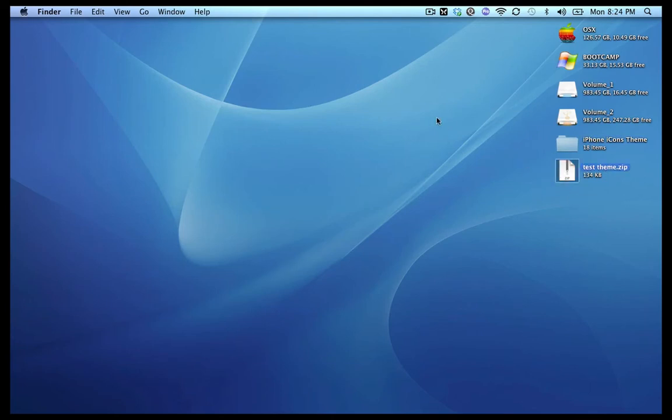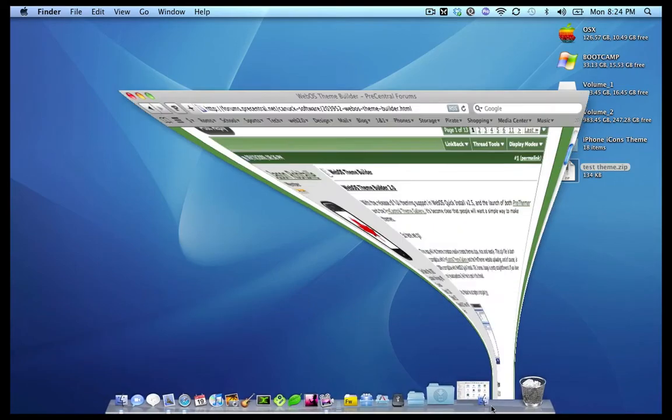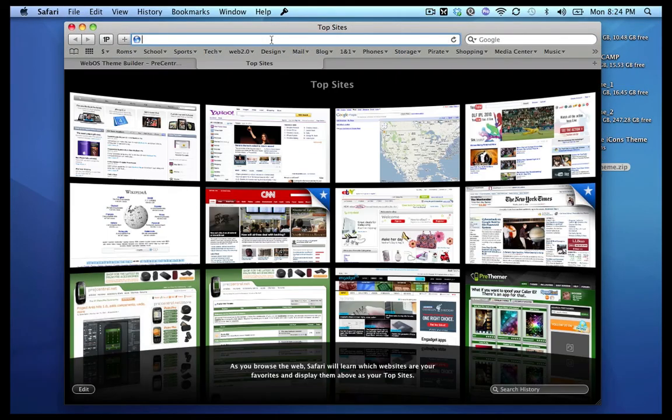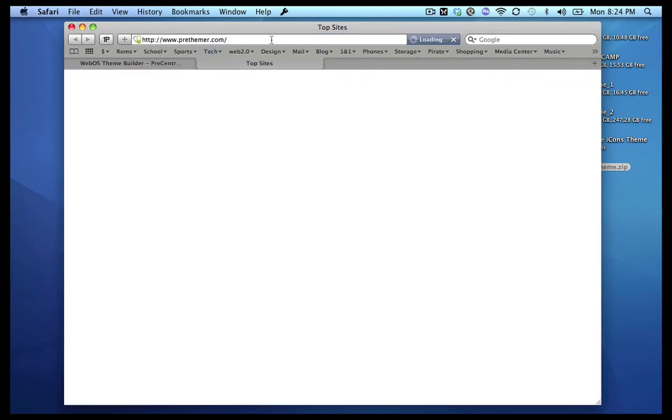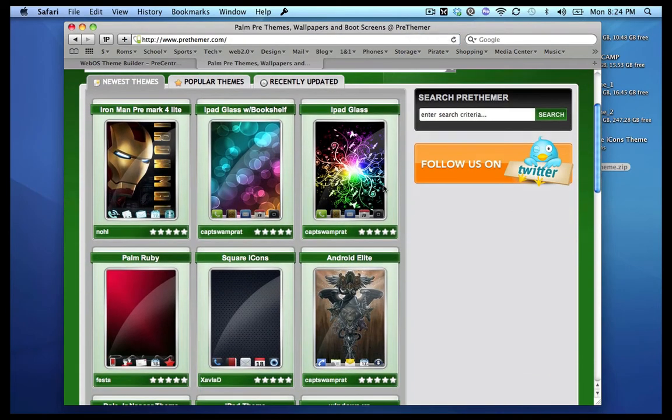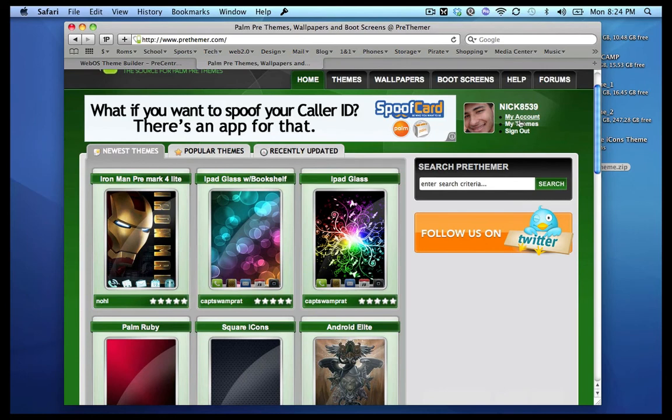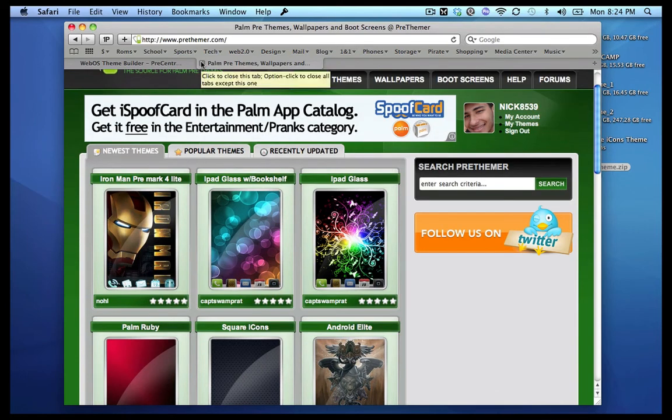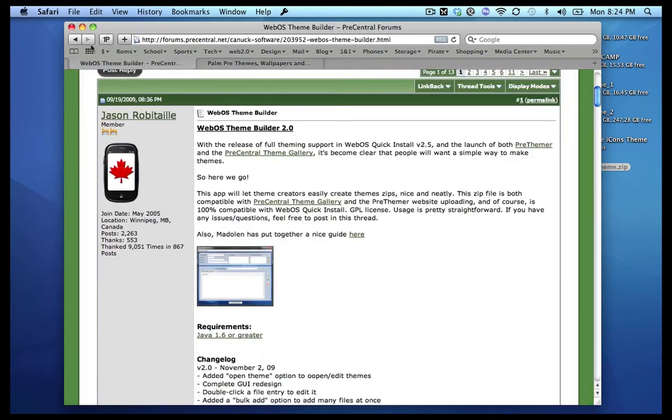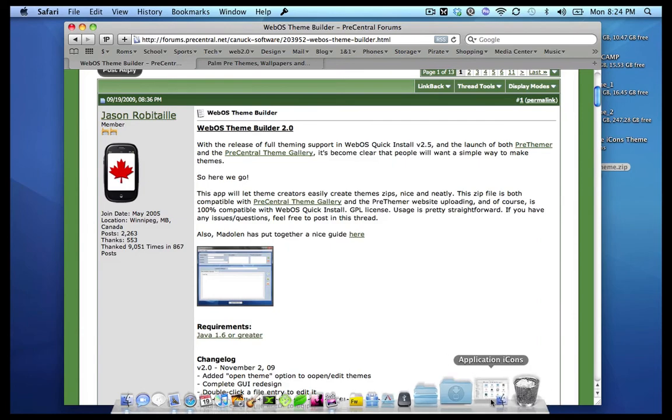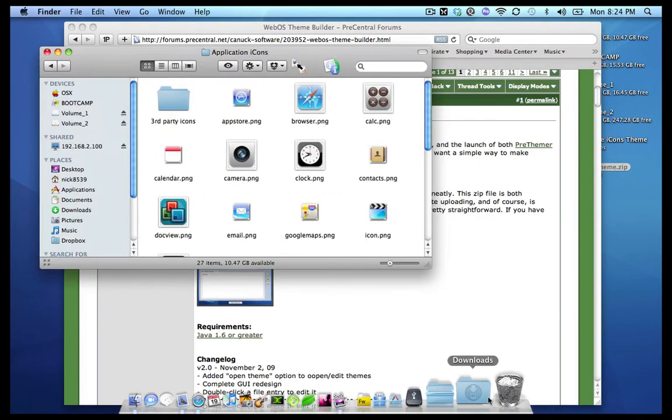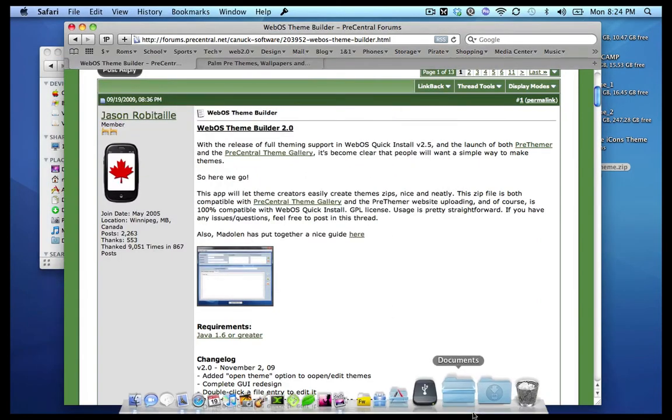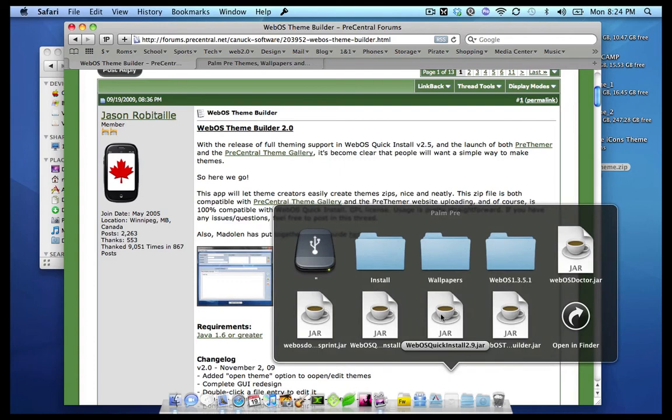Now to install the theme, you can go ahead and either upload it to prethemer.com and in prethemer you can go ahead and just upload it directly and download it through your preware. Or you can just download it directly by using webOS quick install, so let's go ahead and open up webOS quick install, which also it's another program by Jason Robitaille.